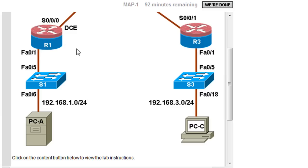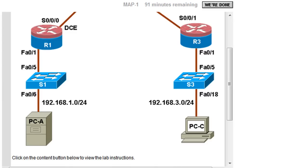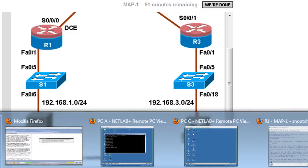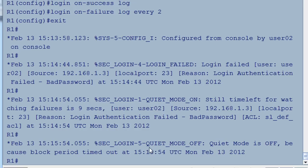A better way to do it is to use SSH, or Secure Shell, to connect from PCA into R1. That's what we're going to set up now on the router, and in order to do that, we have to configure a few things.